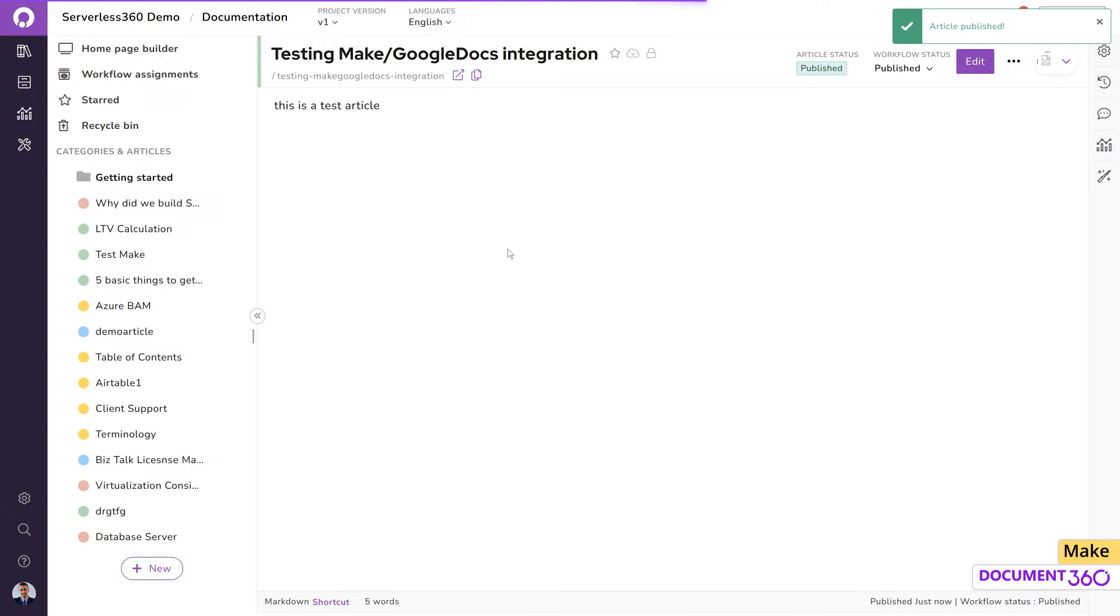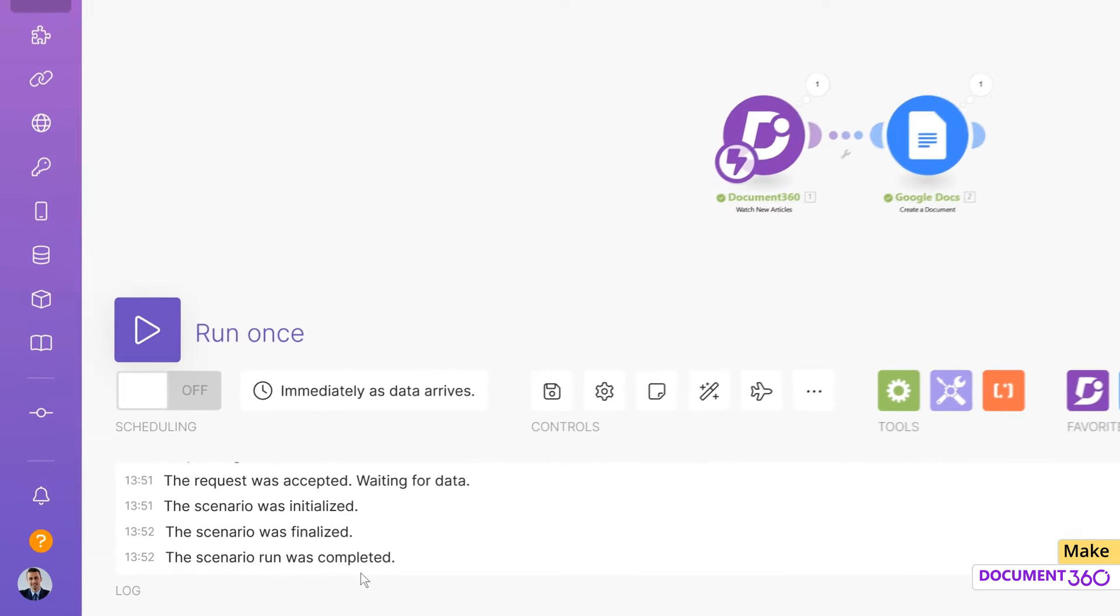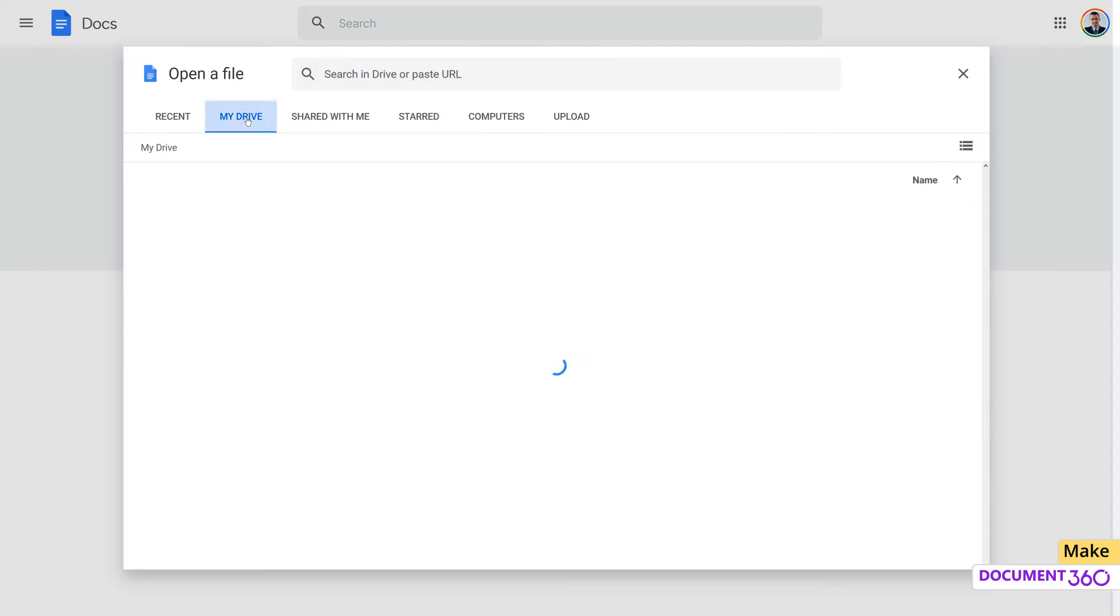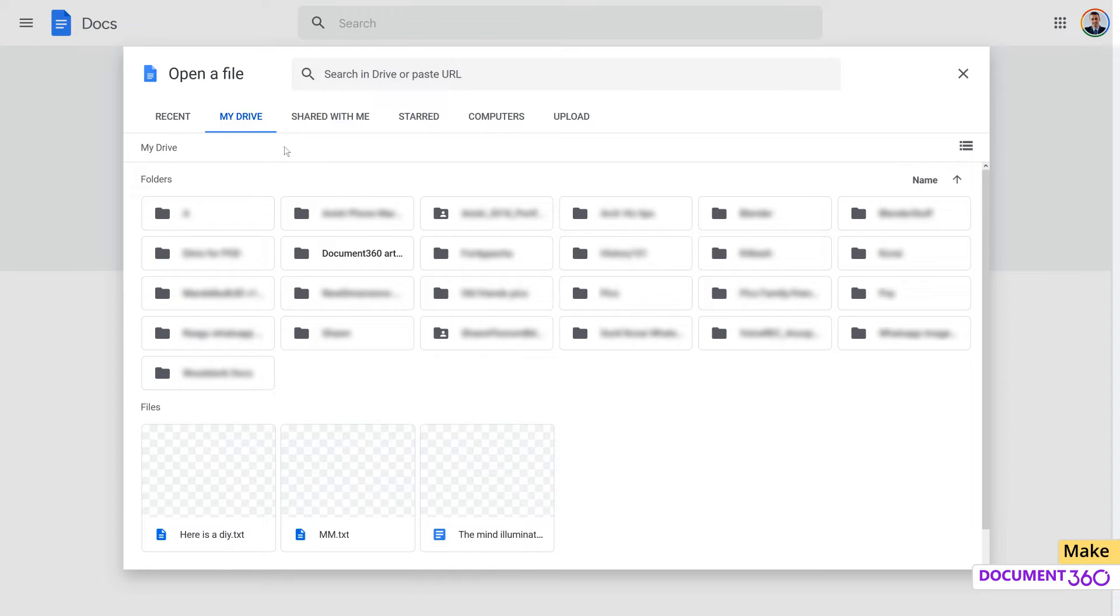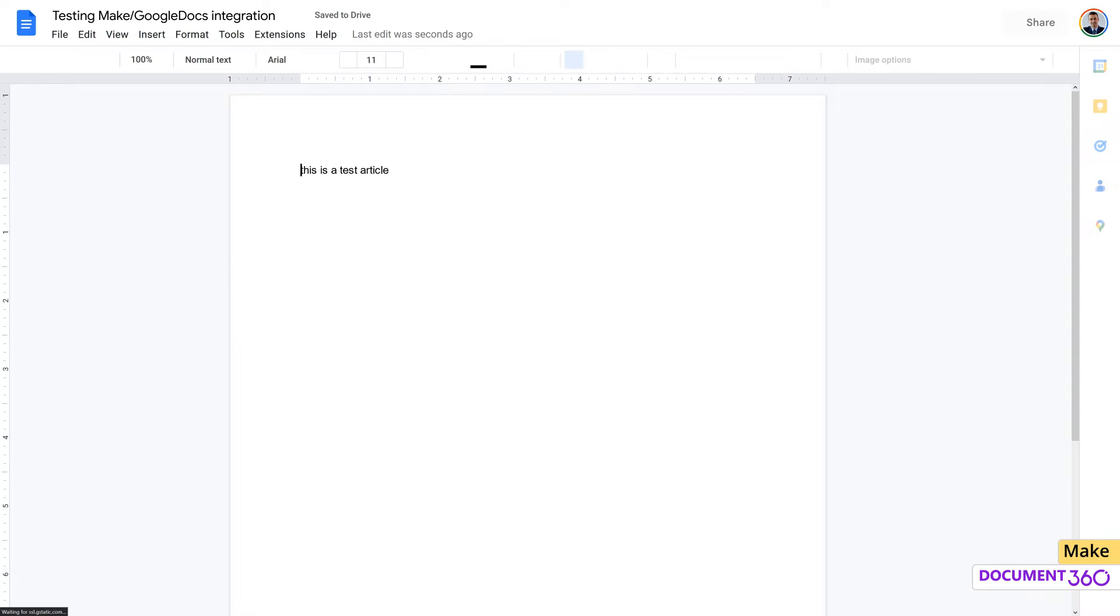If we look at the scenario, note that it has been completed. Looking at the Google Docs folder, the article has been synced successfully as well.